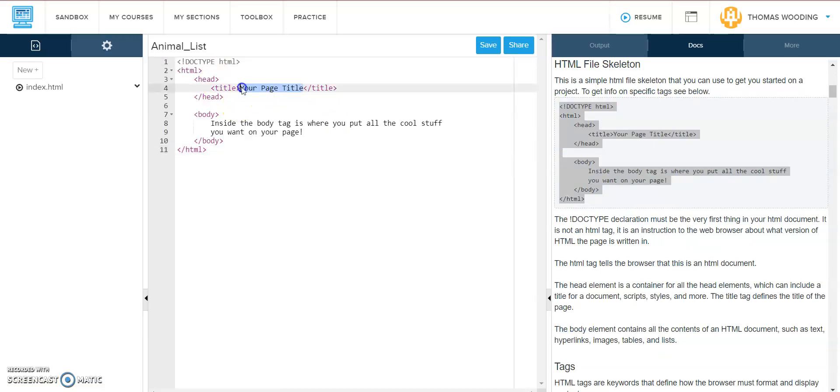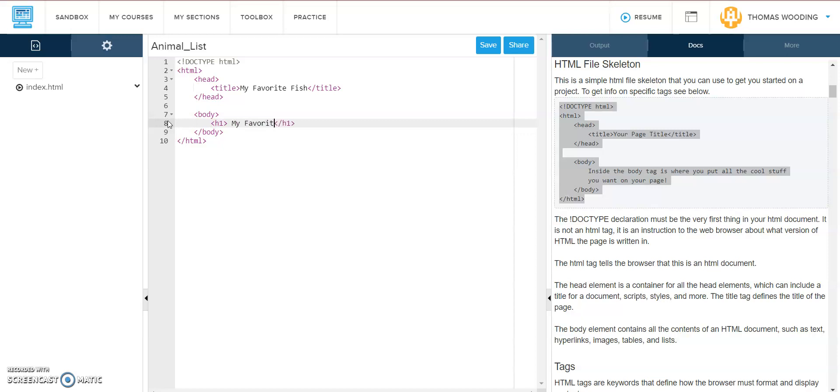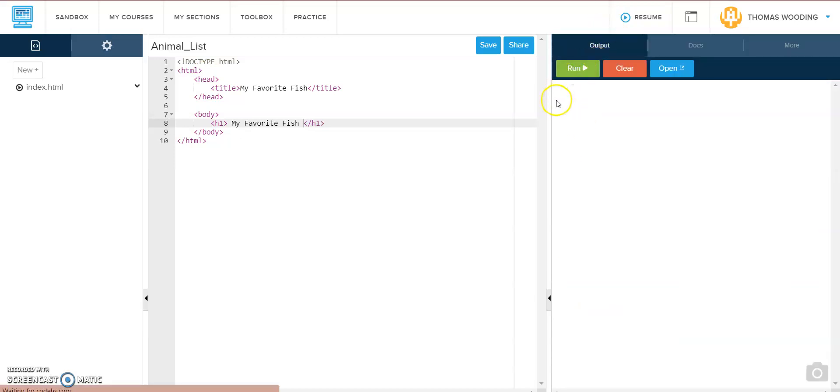I want it to be called my favorite animal. I'm going to say fish. So step one, h1, my favorite fish. If you want to make sure it looks right, you can run it and it looks big.